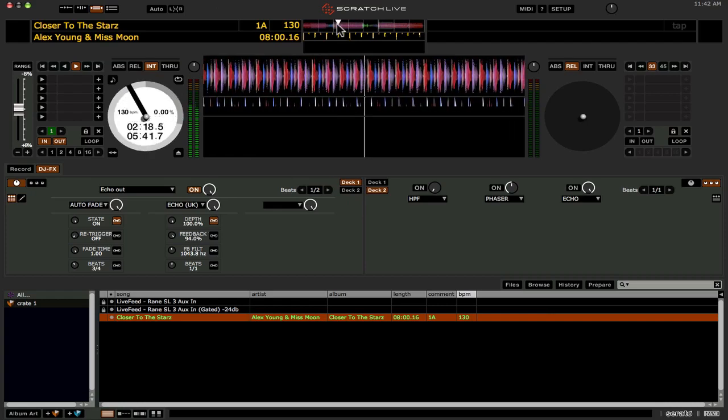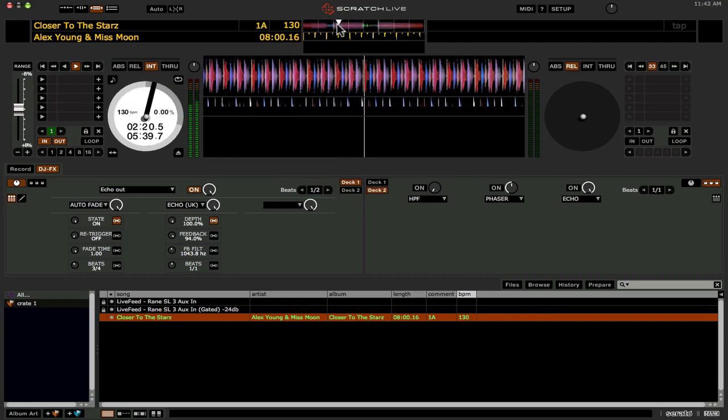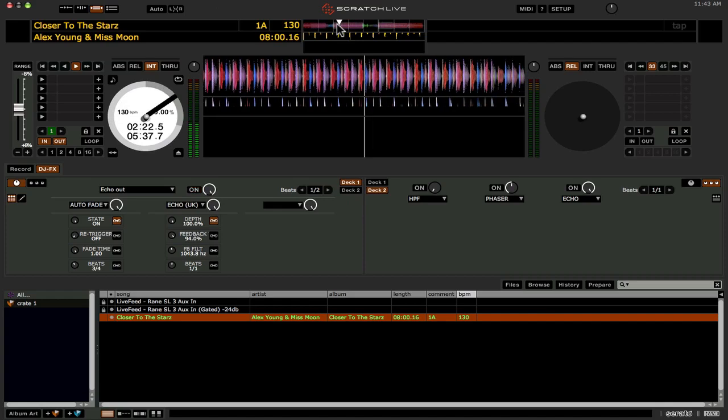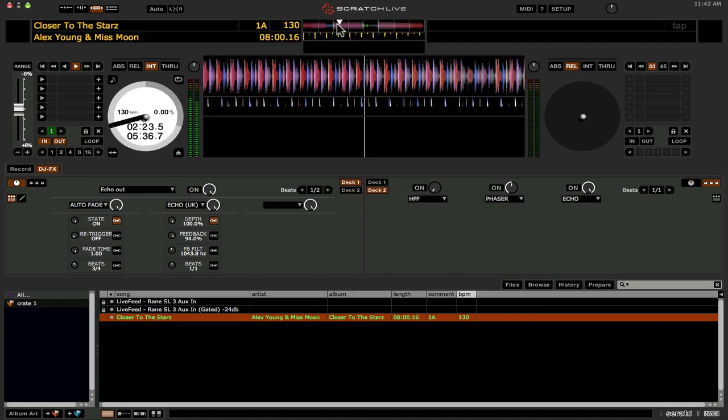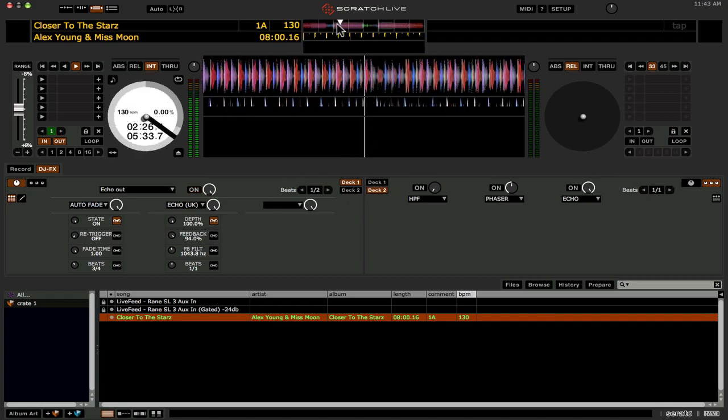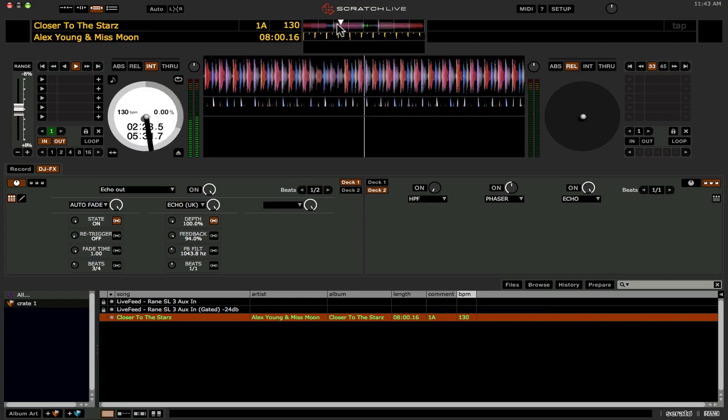As you can see the track is still playing so you won't have to stop the turntable like you had to do in 2.0. Let's do a one beat one.